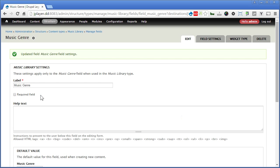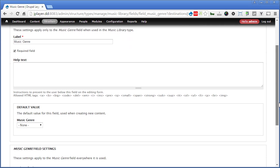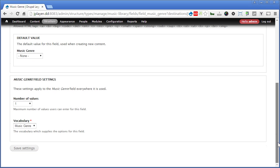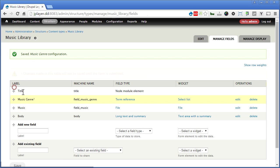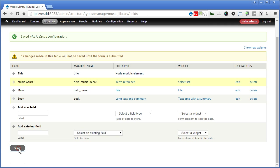For this one we make it a required field, so you must select which type of music. Scroll down. Nothing much really. Number of values, just set it to one. Save settings. Let's arrange a bit. I'll pull this to the top here and save it.